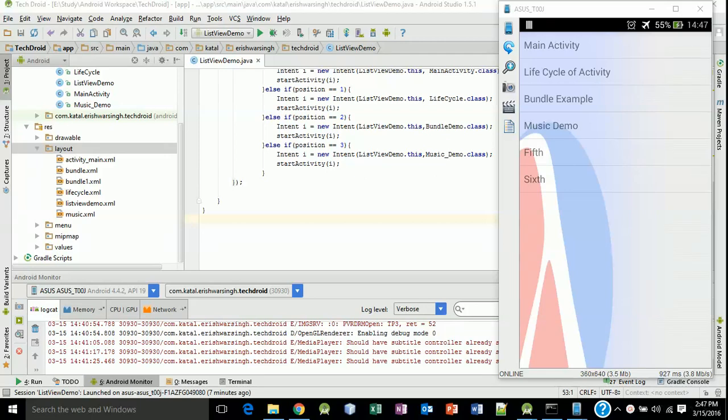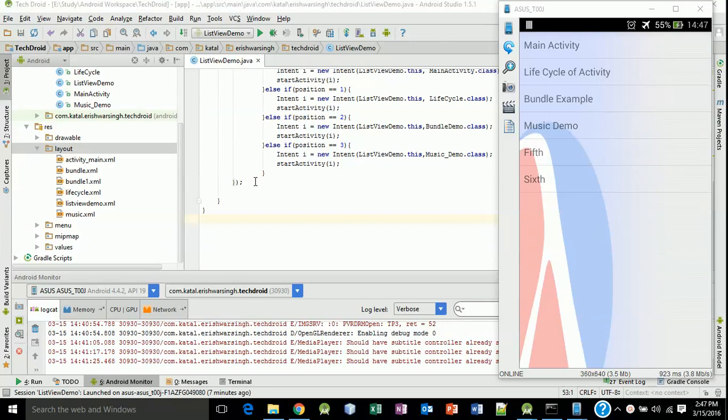Hello friends and welcome to lesson 34. In this lesson we will create a new example to play a video file.